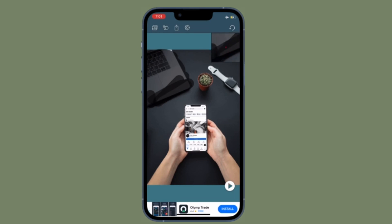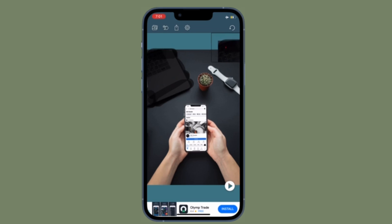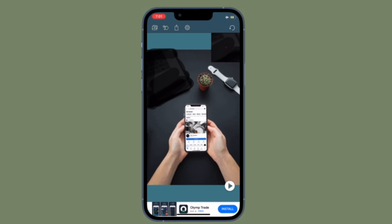Even though the stock Photos app for iOS is feature-packed and comes with a pretty solid collection of photo editing tools, it lacks an essential object removal tool. This is where third-party apps have a role to play.